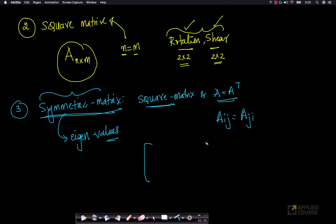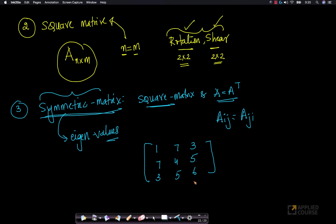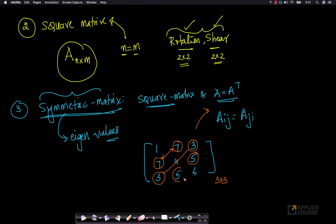A simple example: looking at a 3×3 matrix with values 1, 7, 3 in the first row — this also appears as the first column. I have 7, 4, 5 in the second row, and this also appears as the second column. So symmetry means each off-diagonal element A_ij equals A_ji.